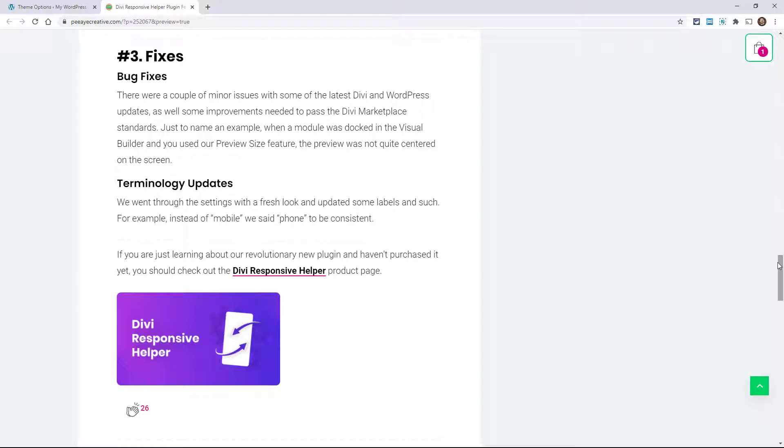Phone. But there were other ones. Submitting this to the Divi marketplace, which is a third-party marketplace for selling Divi products, they have a very, very strict product submission process and they check everything.